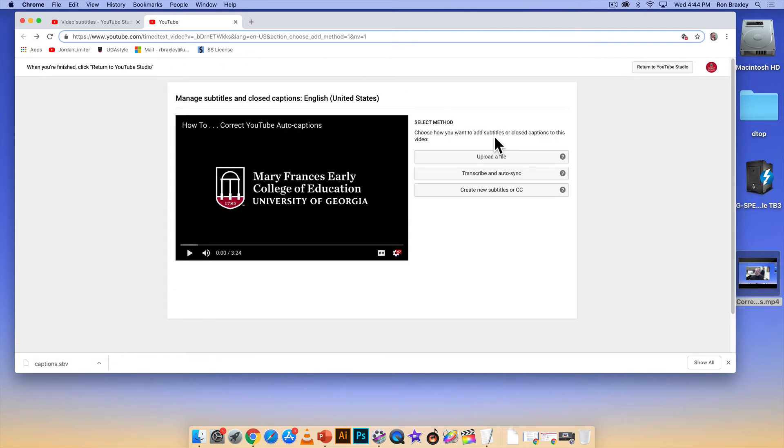If we had a full transcript we could upload a file. I don't have a transcript available so I'm not going to do that.